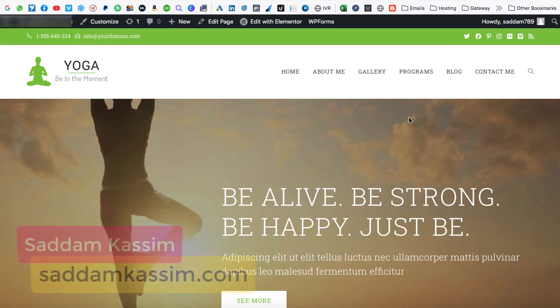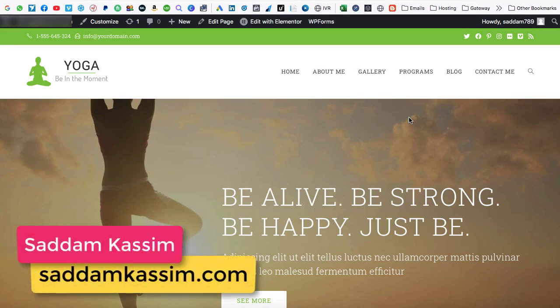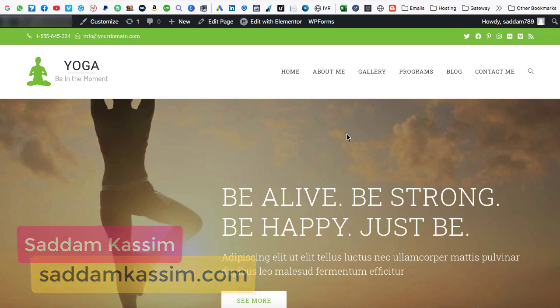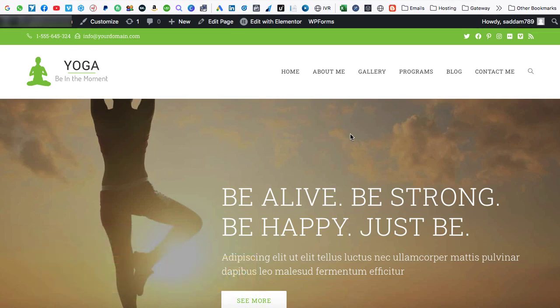Hey wonderful people. My name is Saddam Kasim and in this video, I'm gonna show you how we can put a button in the header area. So this is one of the demo website and I'm going to put a button just next to this menu area. So let's get started.